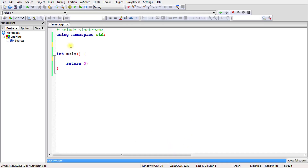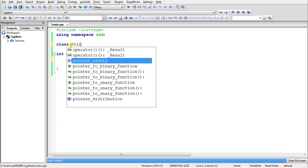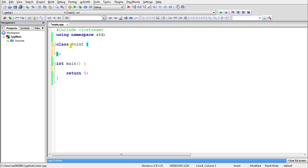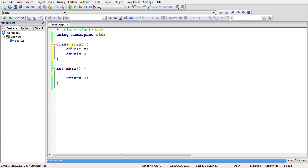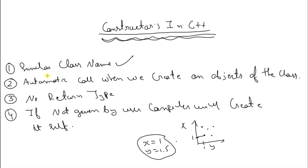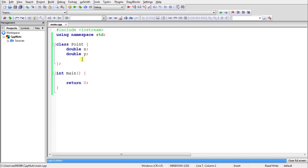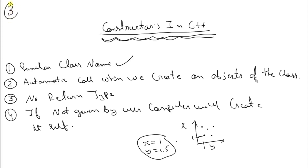We will create a class and keep its name as Point. We will have x and y axes stored as double, so we'll declare double x and double y. As I said, the constructor looks exactly like this — it has the same name as your class name.